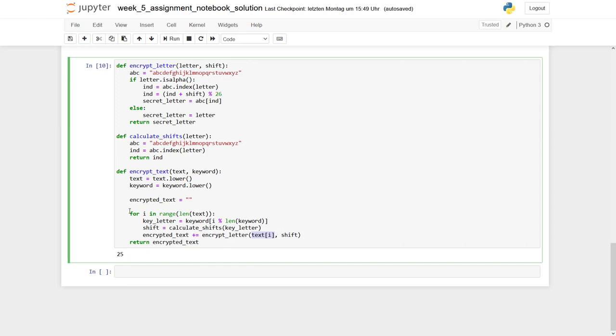So how do we get this shift? We have our key letter, which we have to find out. It's the keyword, and then we have i, so the number where we are in our text, which we have to use a modulo with the length of the keyword.